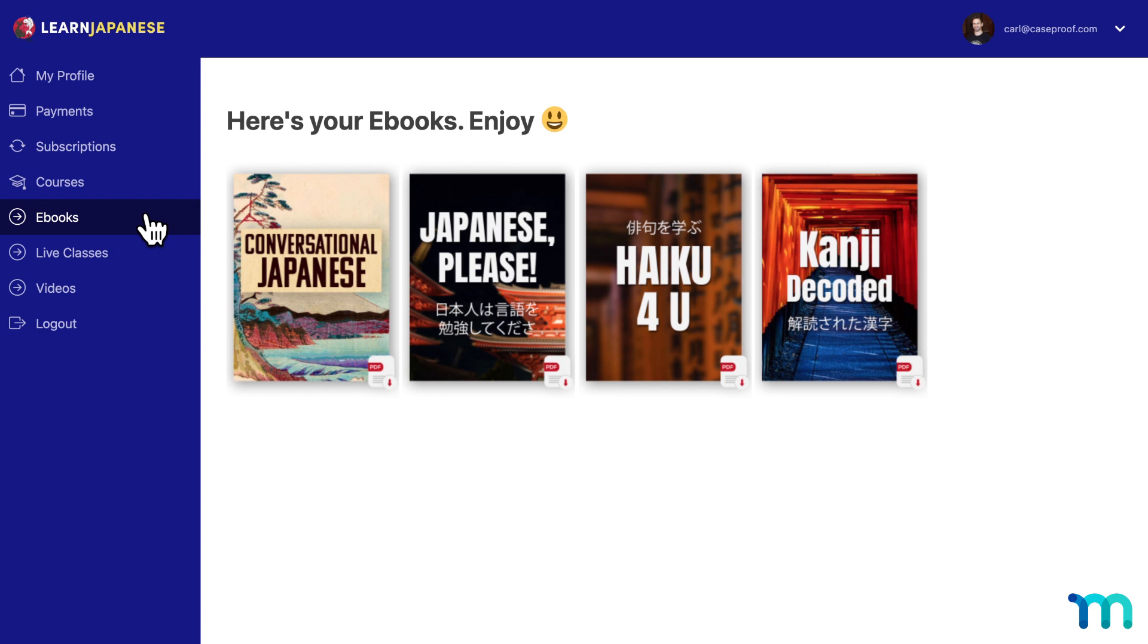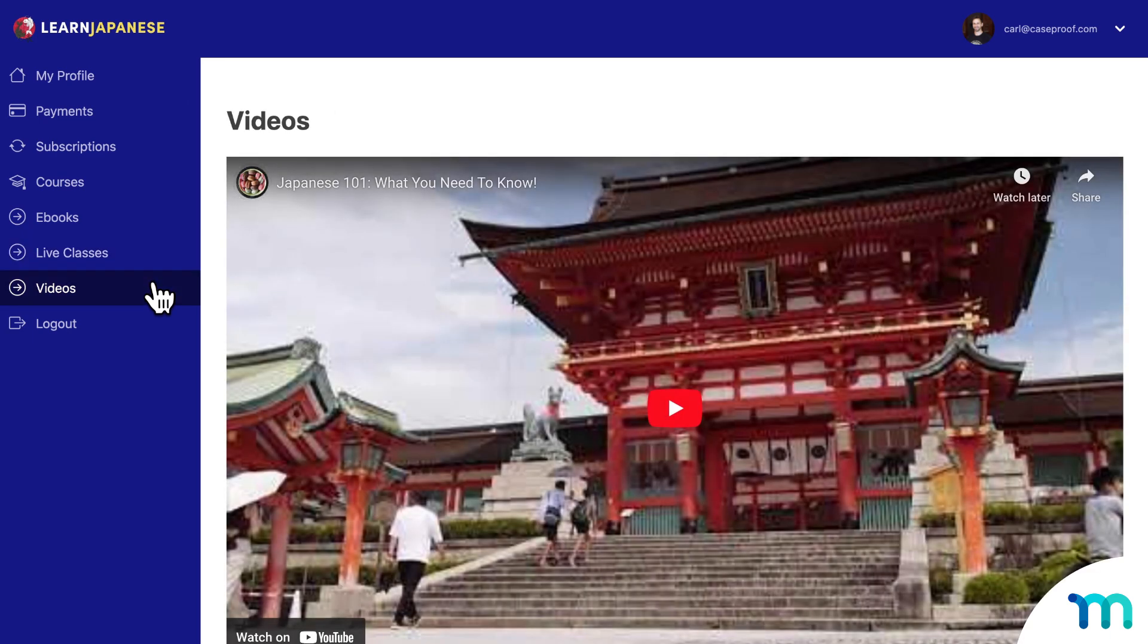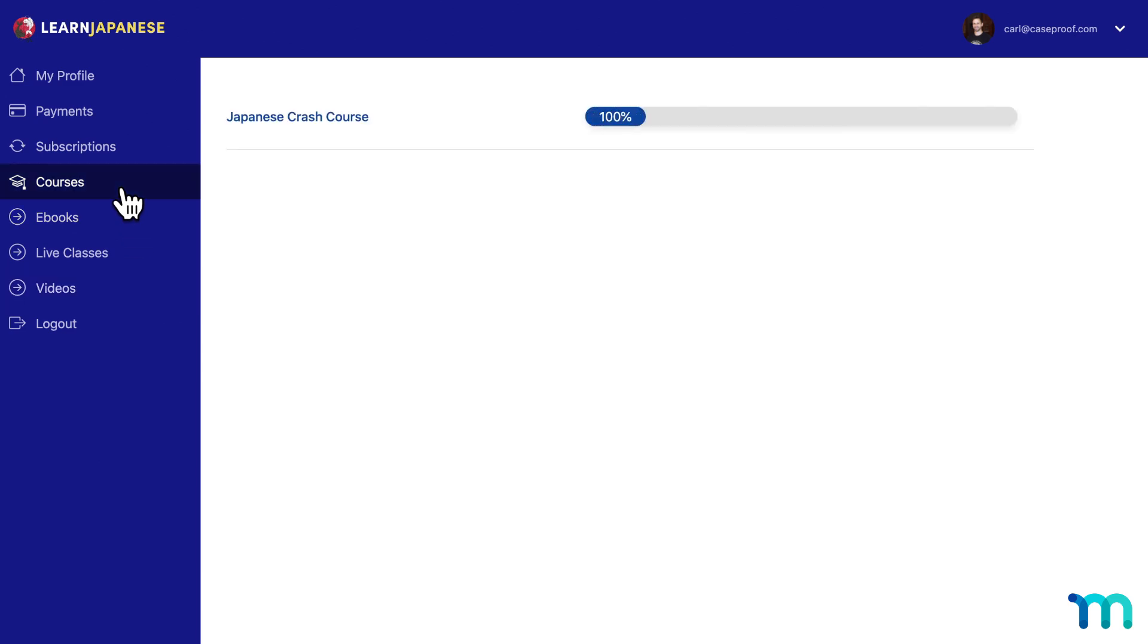So here I have a tab for ebooks, and it lists out all the ebooks my members can download. Zoom Classes, which has some links to upcoming events. A videos tab, so you can embed videos right on the page. And they have their courses here, which is already set up on the account page by default.